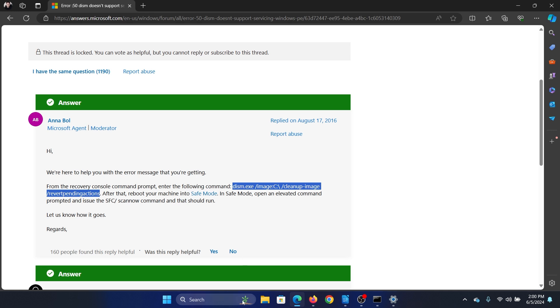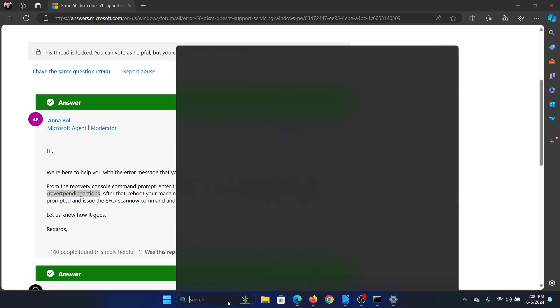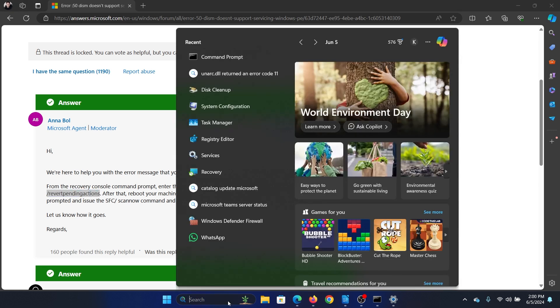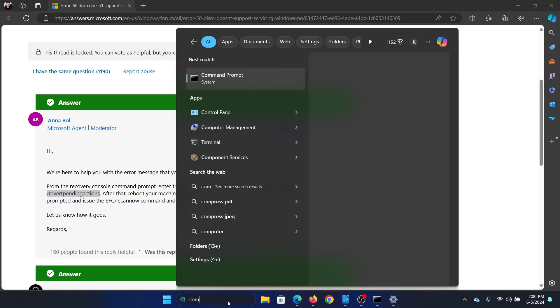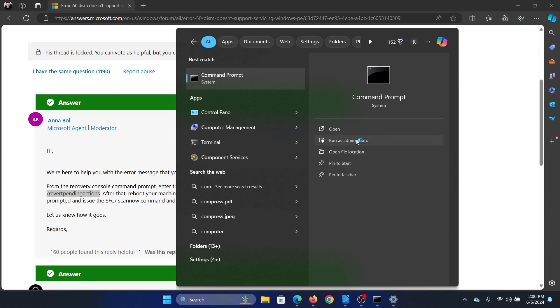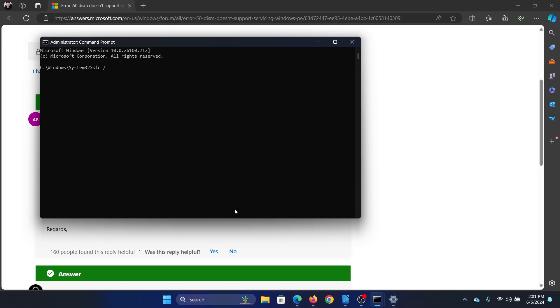run the SFC command. Search for Command Prompt in the Windows search bar and click on Run as Administrator. Type the command: sfc /scannow and hit Enter to invoke the SFC scan. Was this helpful?